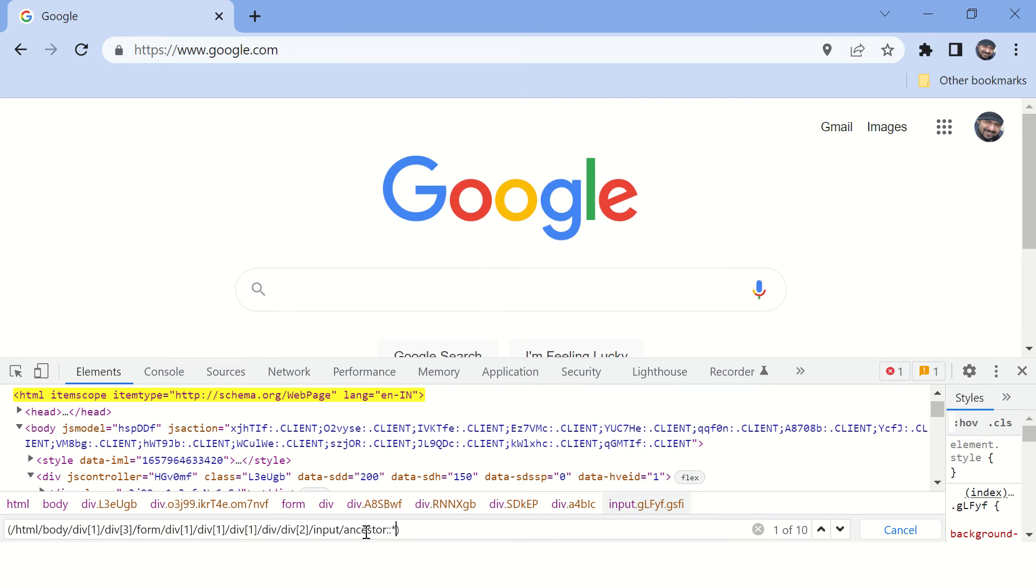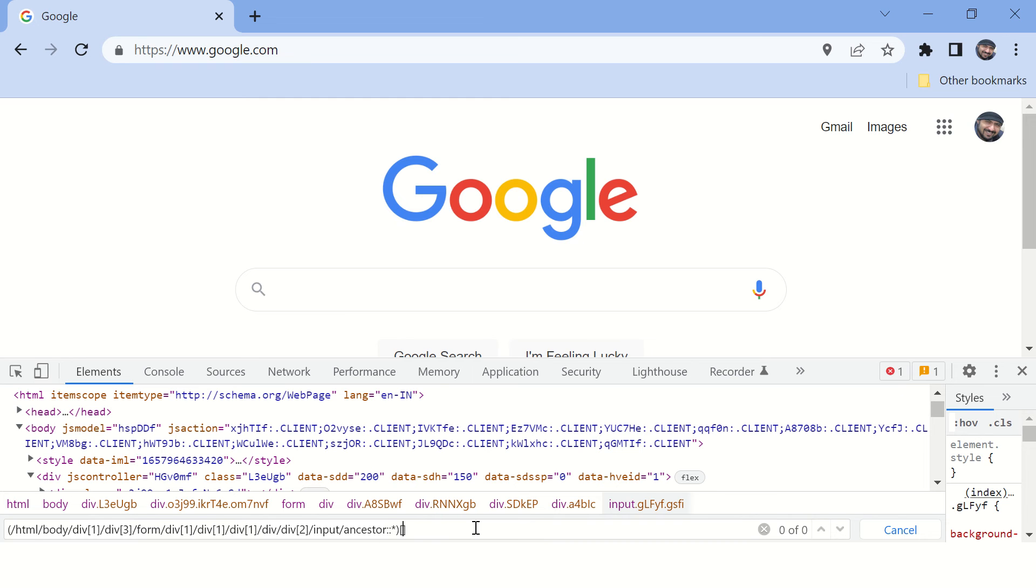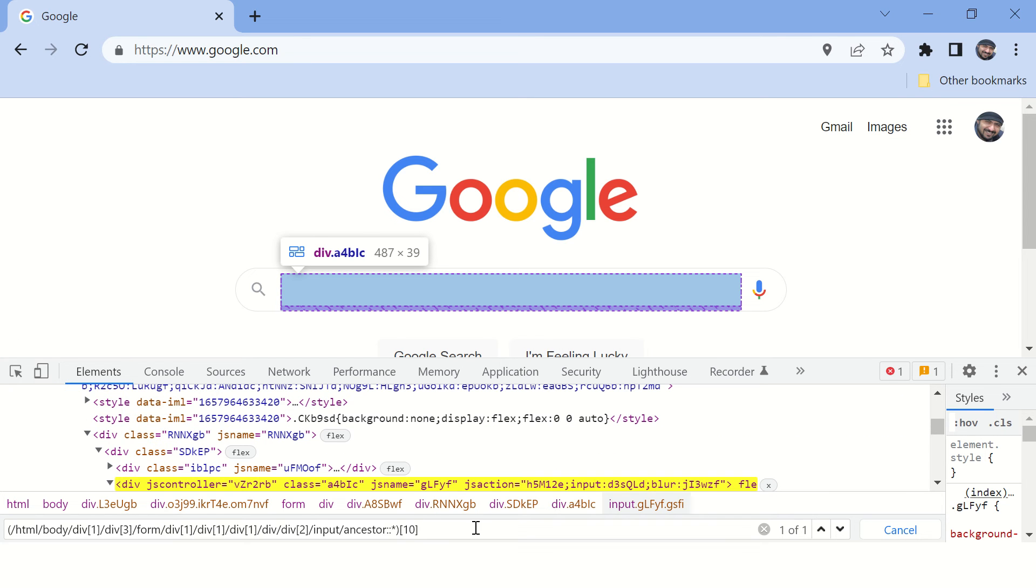Now you can see there are 10 matches here. That means there are 10 ancestors to this input tag. Now let's put the index here for the 10th ancestor, so the most recent ancestor is this.